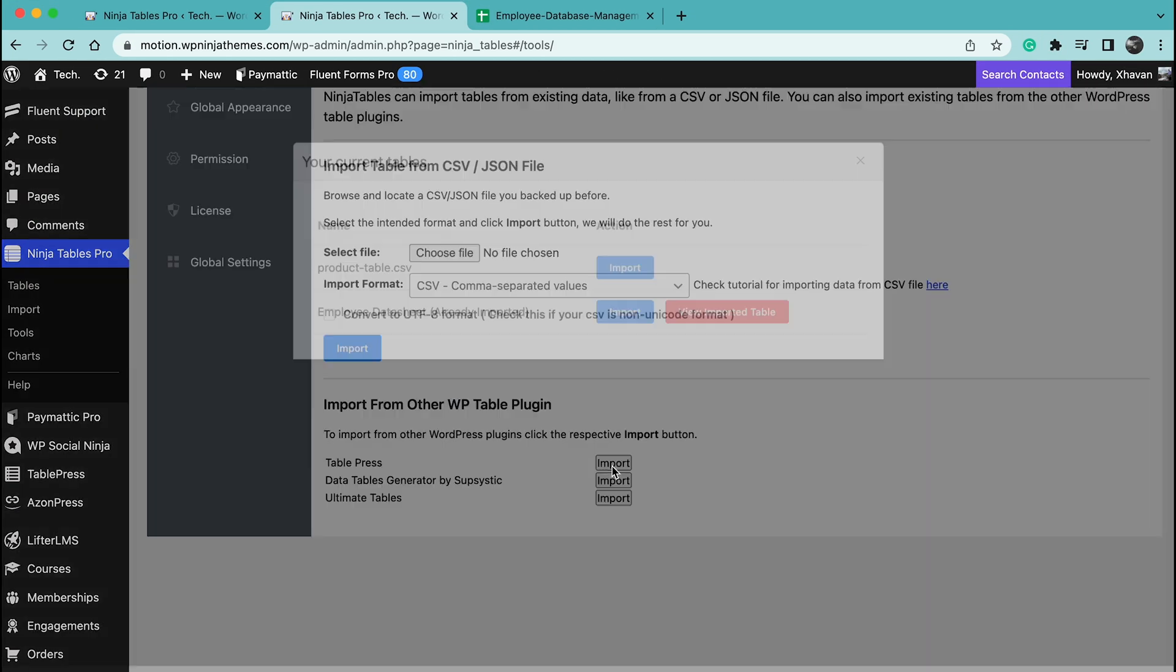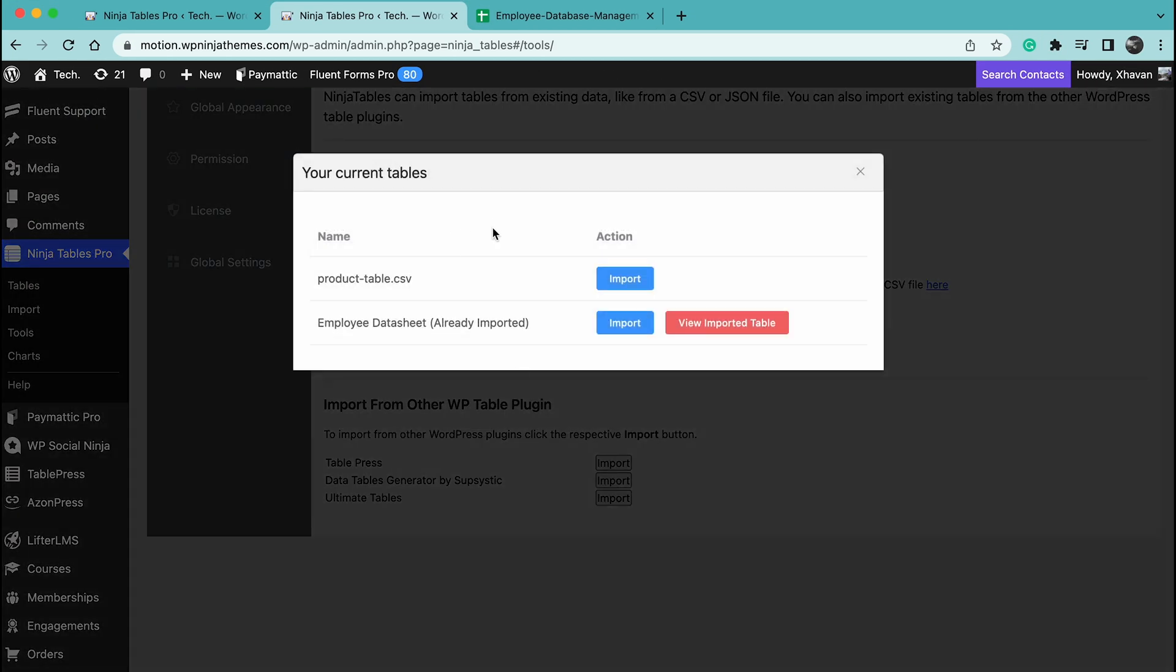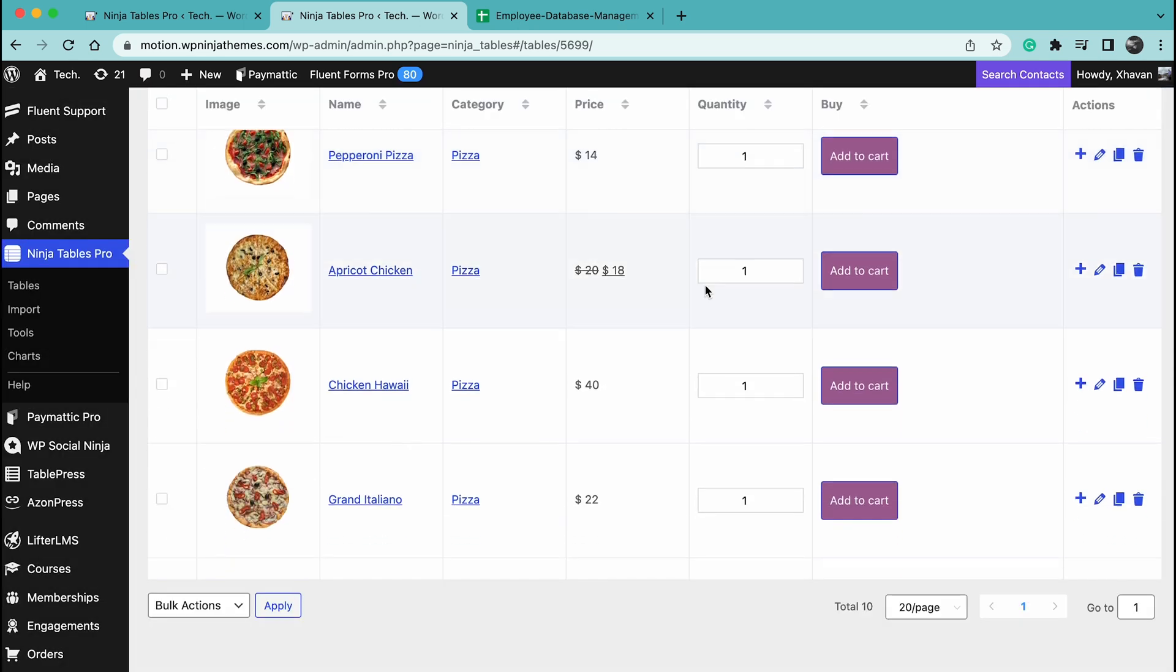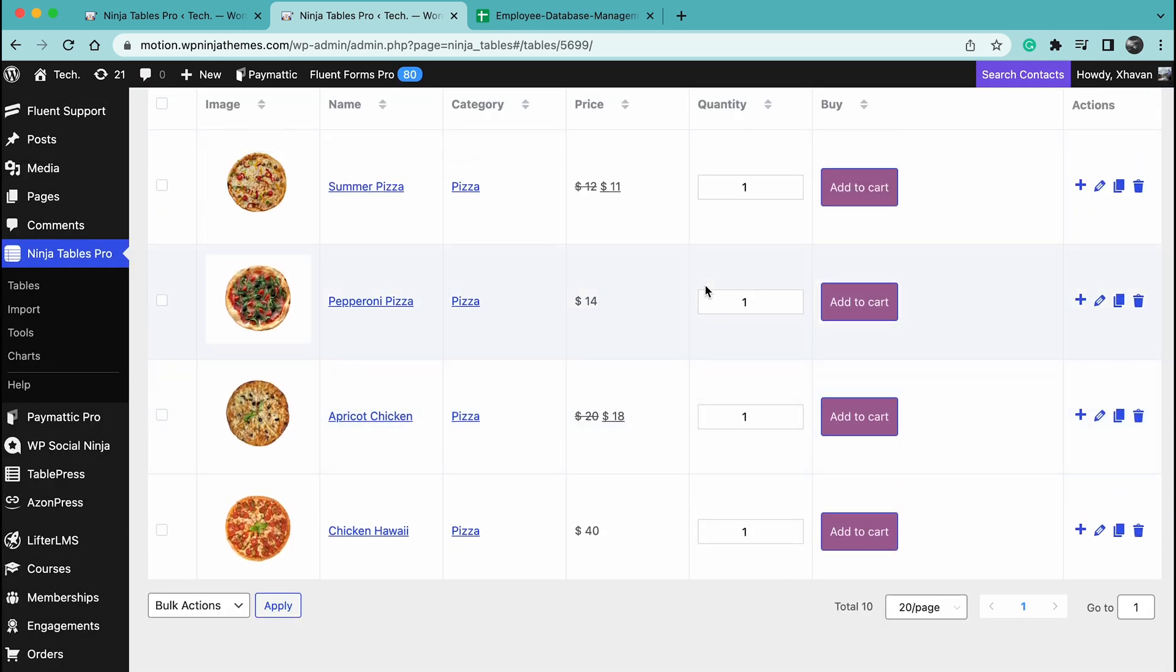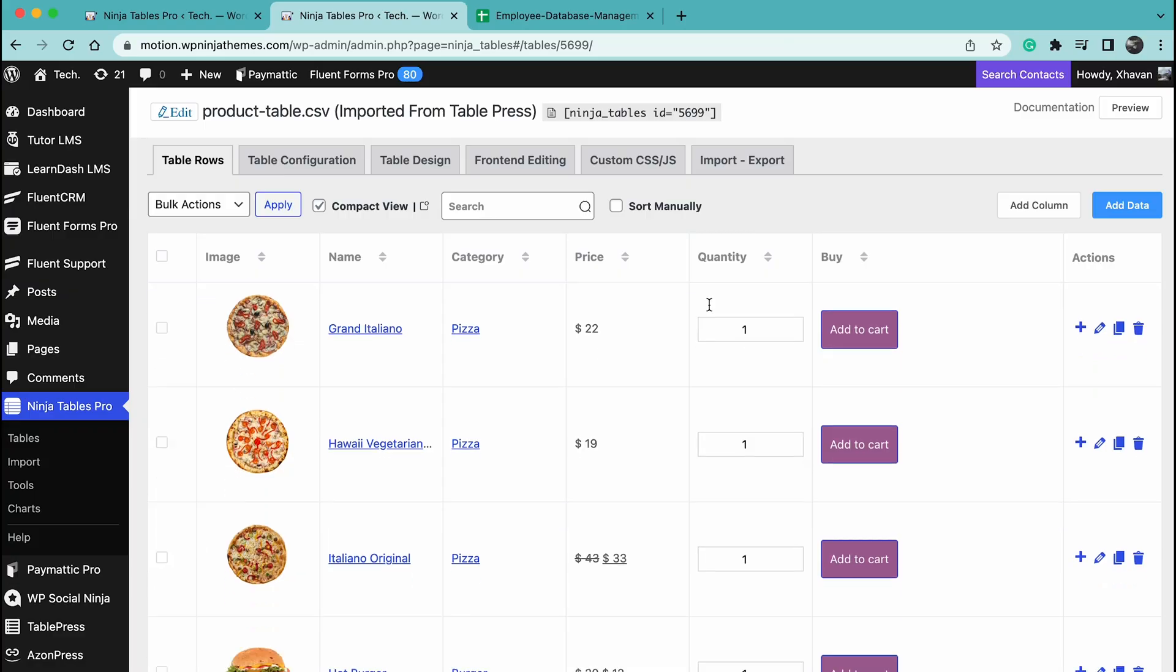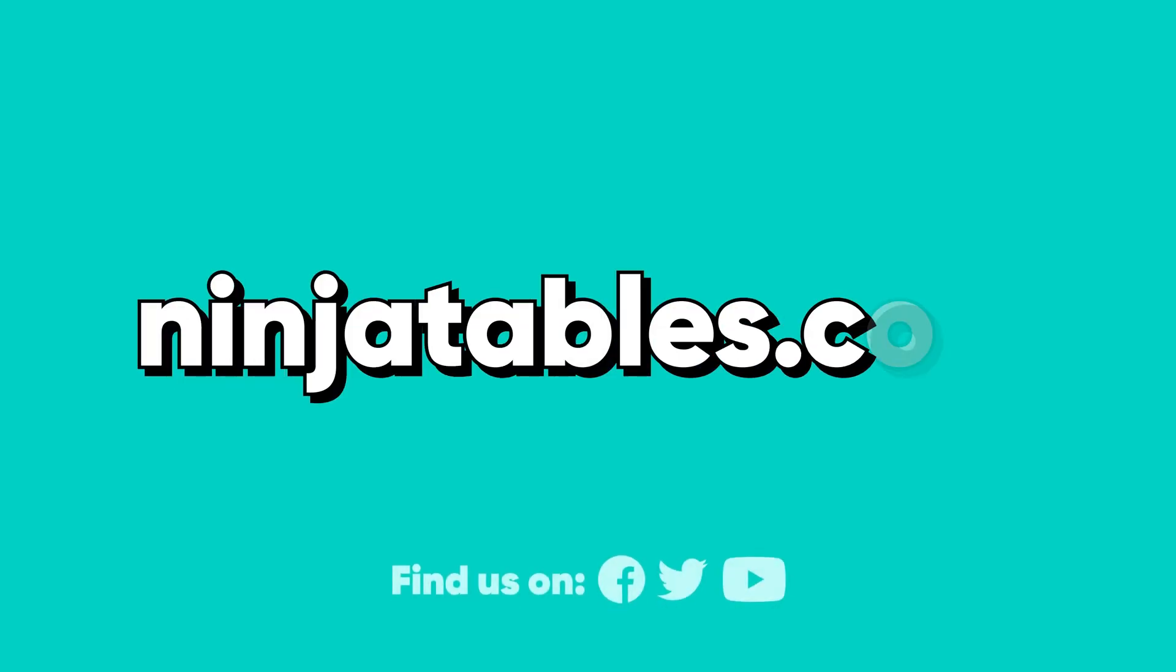And that's pretty much it. When you wanna migrate from TablePress, we don't want any hassle on your end. That's why we kept it simple, easy, and hassle-free. So, start migrating today and enjoy the best lightweight table plugin for WordPress.